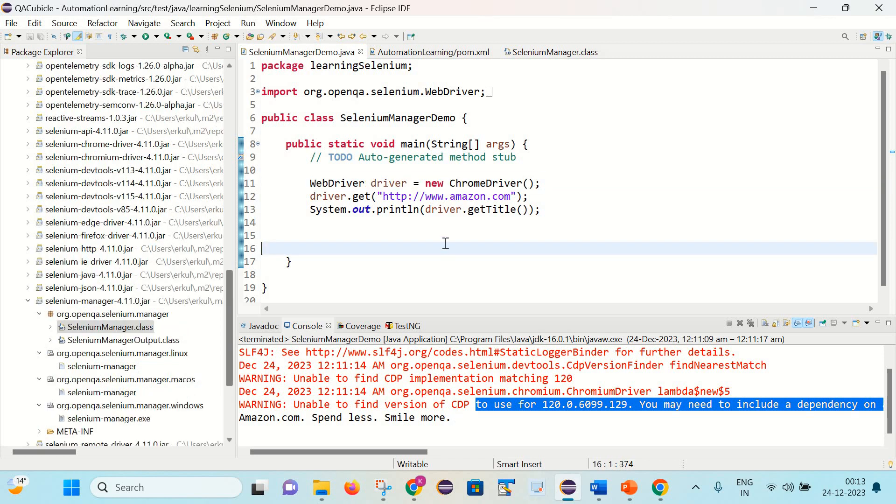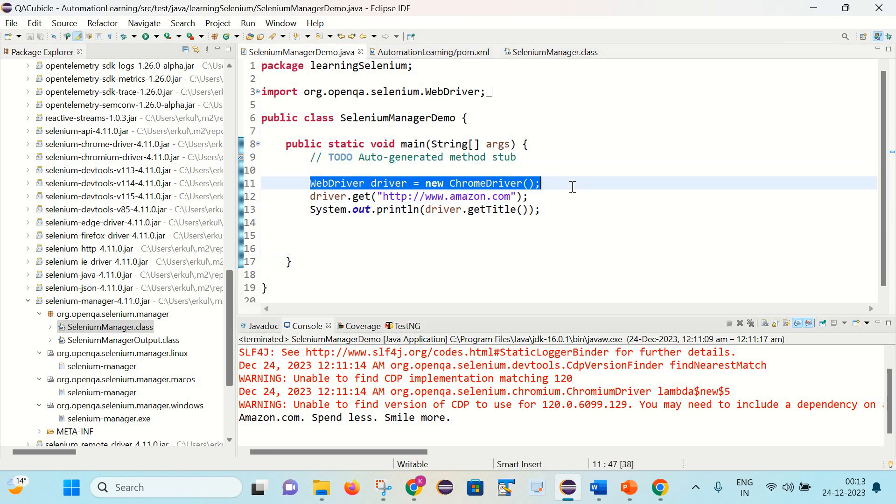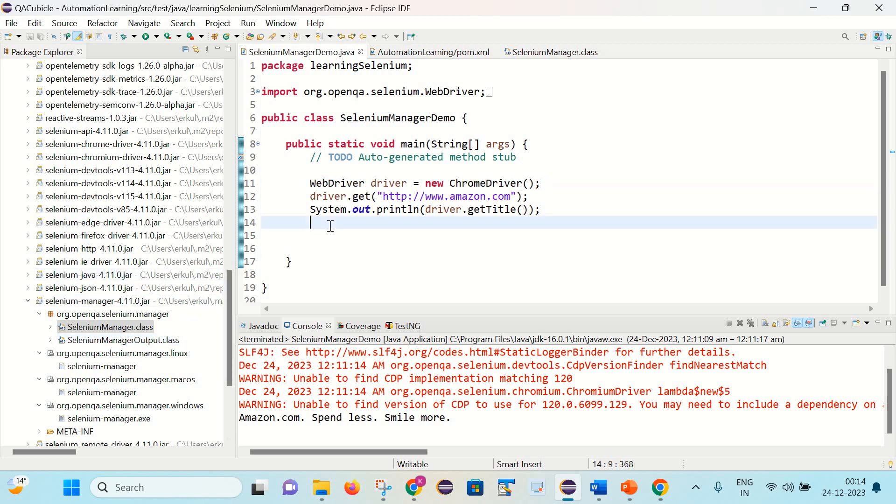Now let's understand how things are working internally here. So once we are writing this WebDriver driver equals to new ChromeDriver and using Selenium version 4.6.0 and above, in that case it will go and check if there is a Selenium Manager class available. So it will basically interact with it and see if the respective browser driver is available on your system or not. And in case it is not available, it will download the browser driver on your system. So in this way it will be taking care of the browser driver exe.